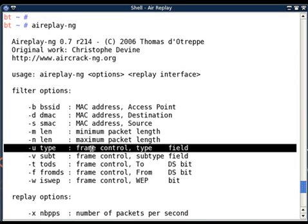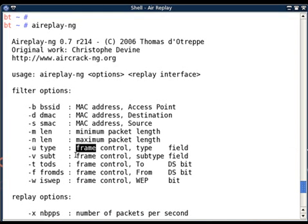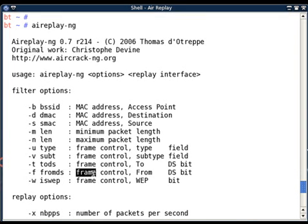If you want to filter only packets with some particular type or subtype, you can use minus u or minus v filters. If you want to filter packets which are to DS, that is coming from the client to the AP, you can use minus t filter.